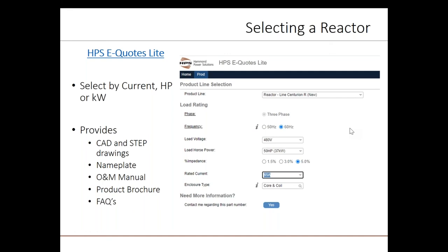Once sized, the system will also instantly provide 2D CAD drawings, 3D step files, nameplate information and dimensions, operating and maintenance manual, a product brochure, and a list of frequently asked questions including many questions that we discussed today. If you are a representative or distributor, you can also use our website to apply for the full version of eQuotes, which will, in addition to the sizing, also provide pricing and stock levels. Access to the full eQuotes system can also be requested by the resources tab at the top of the page.